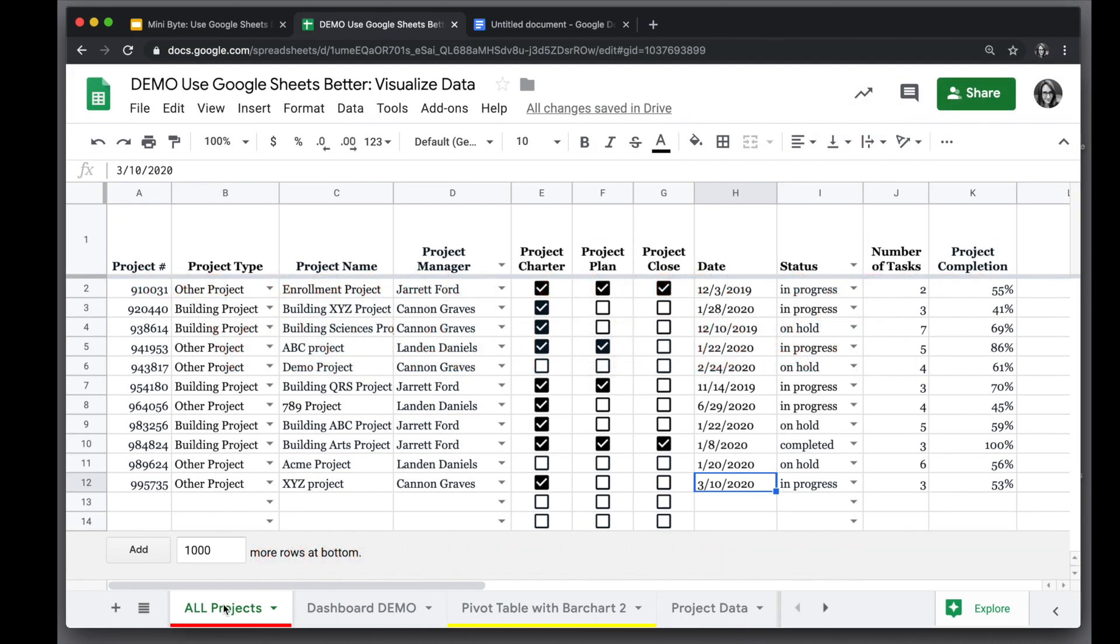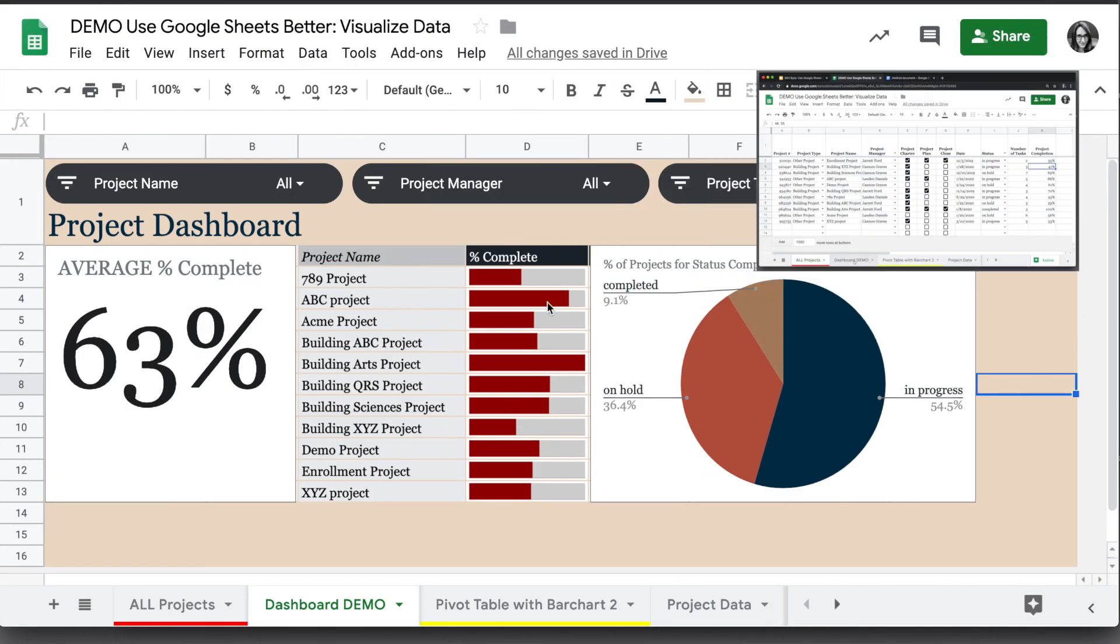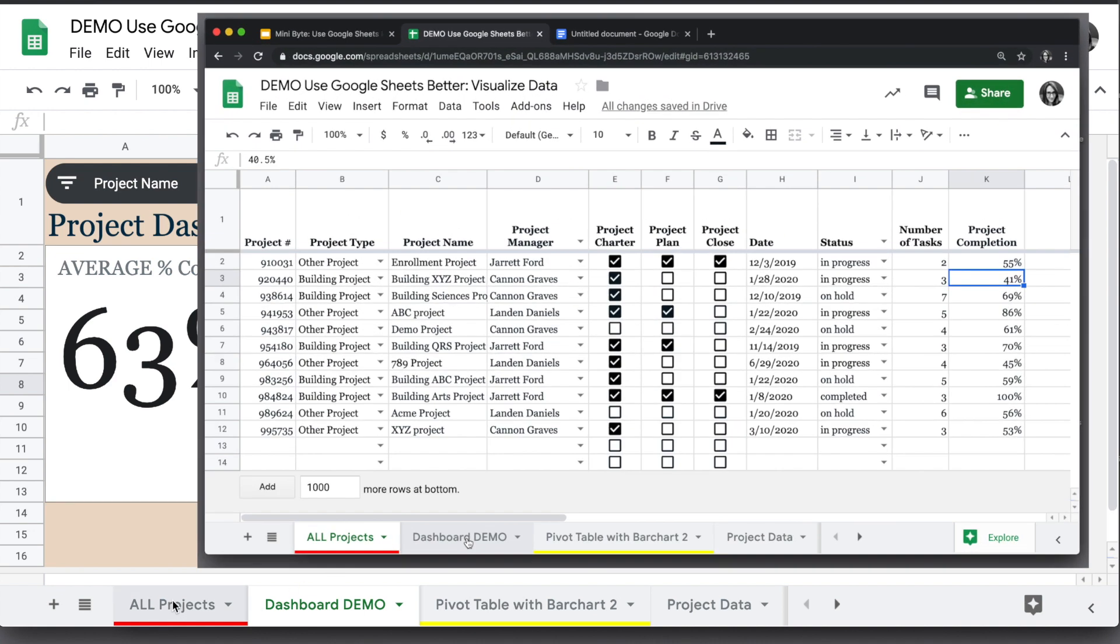I have project data here with information about project types, project name, project manager, project status, and project completion. I want to show you how you can create a dashboard like this based on that data, with slicer filters that even sheet viewers can use.